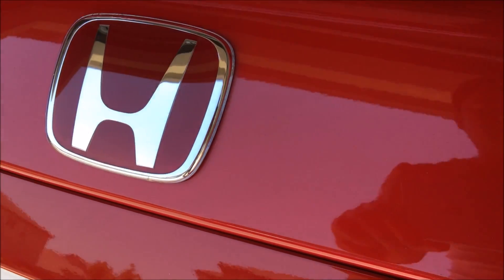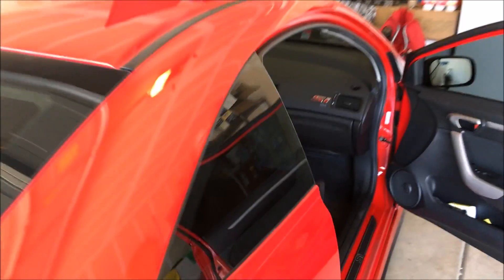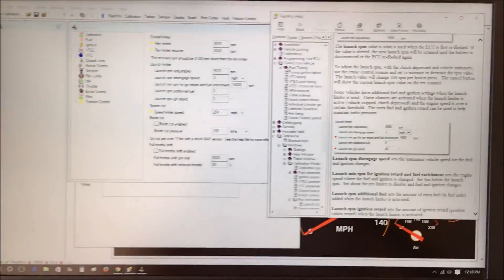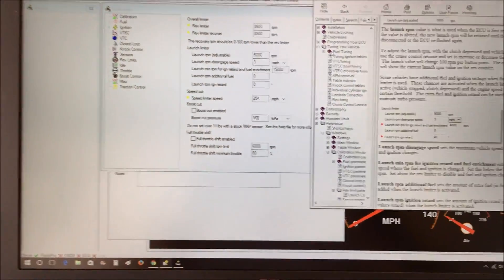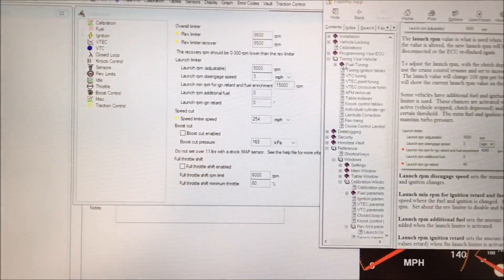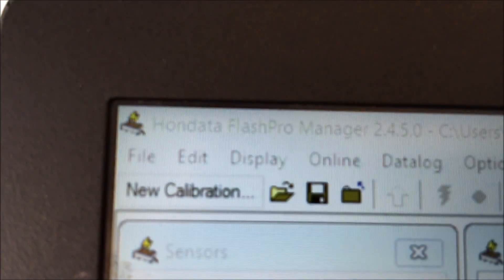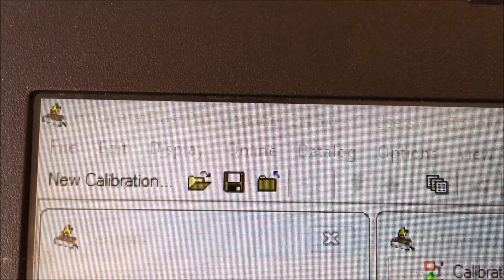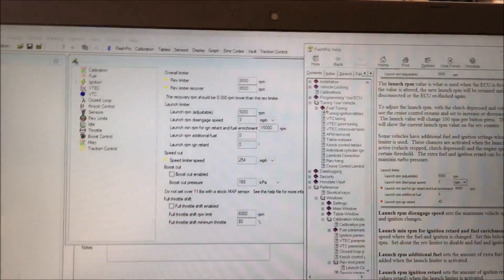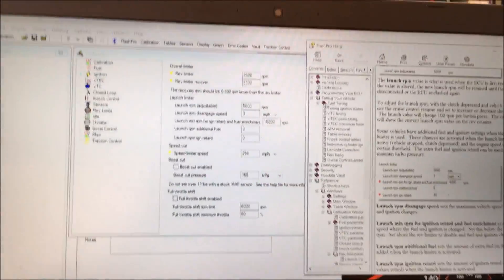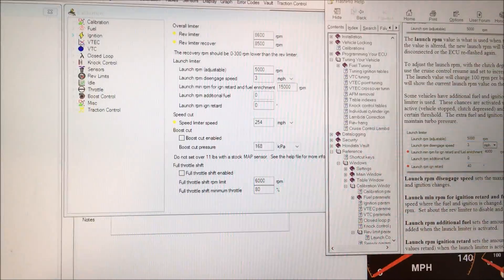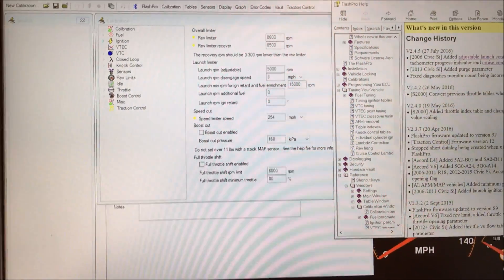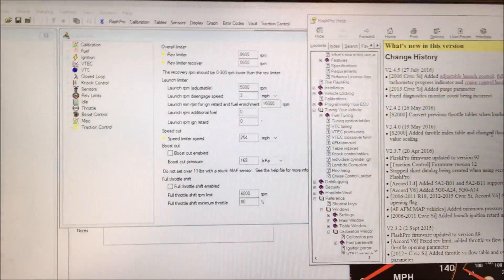Hey guys, this is the Tongman. I just want to let everybody know that Honda has just released their latest Flash Pro version. It's 2.4.5. If you haven't updated your flash pro manager go ahead and do it now. They've added a bunch of new features for our Honda Civics 06 to 2011.